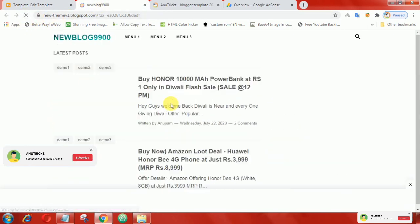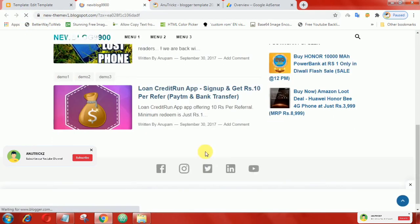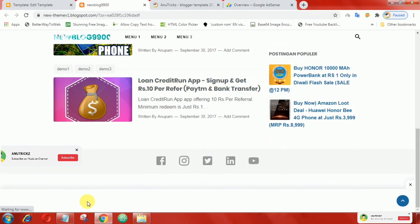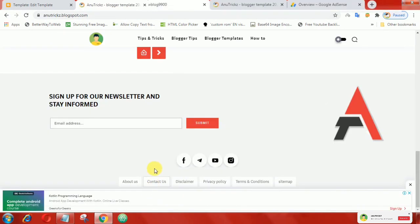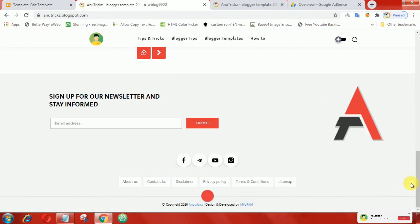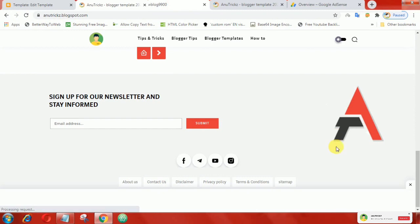Now refresh the page and you will see the floating bar on the bottom. That's it guys, hopefully it will run smoothly on your blog.